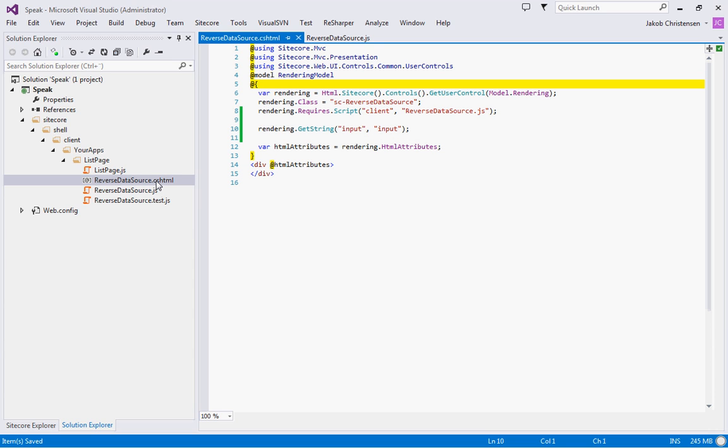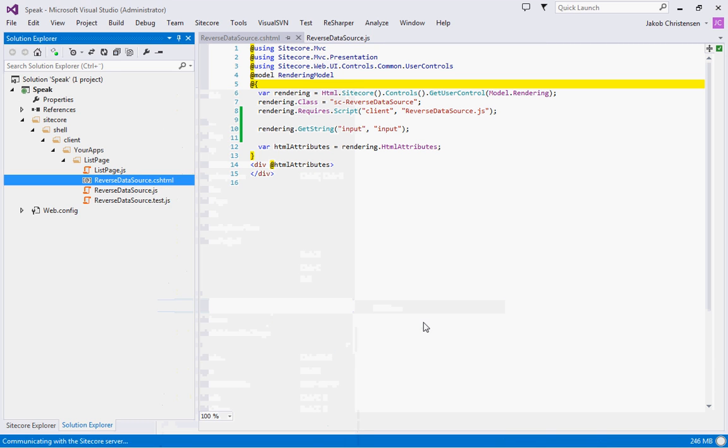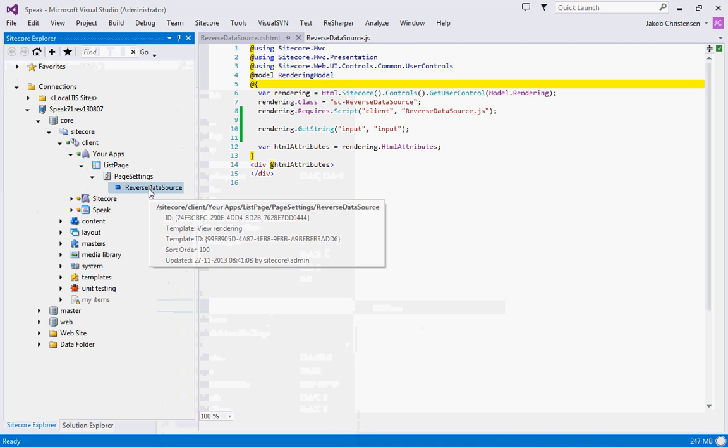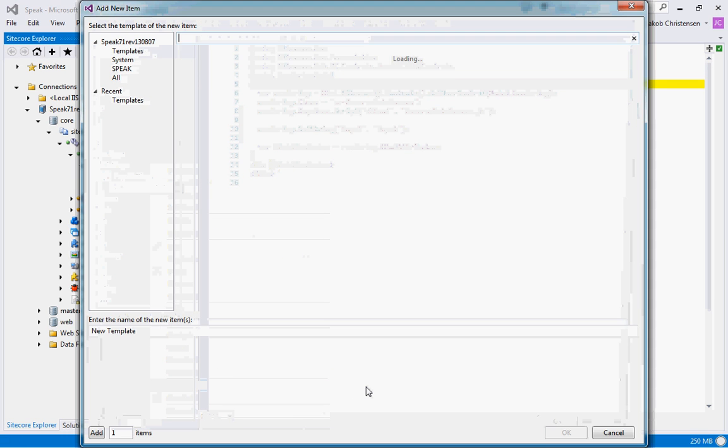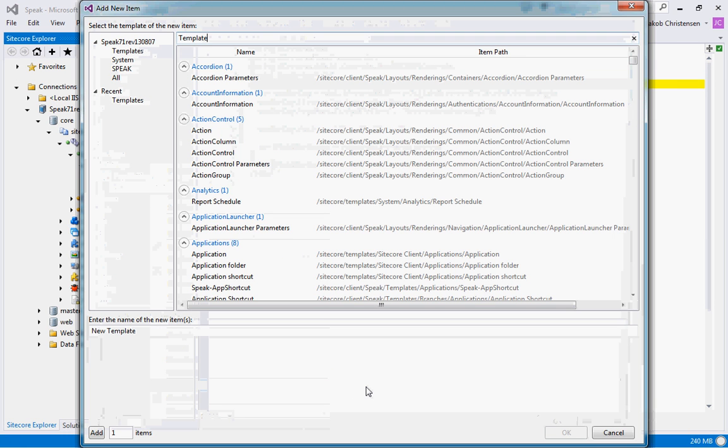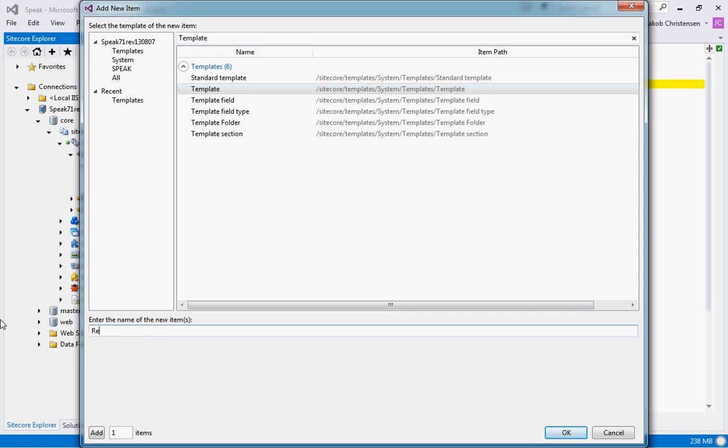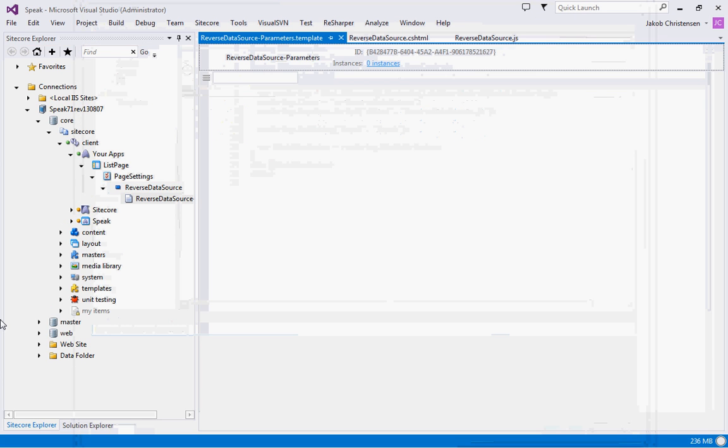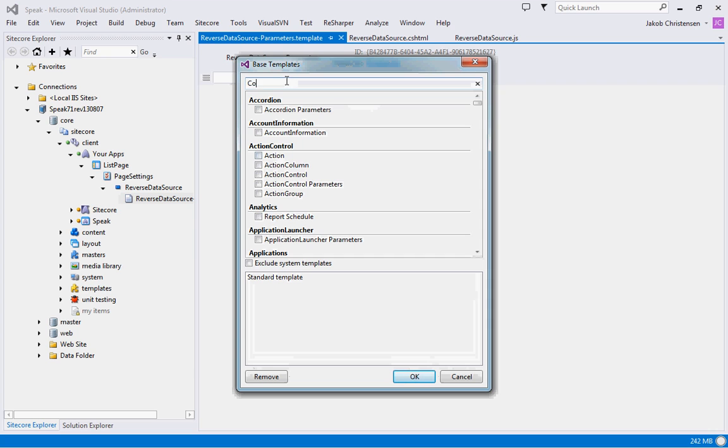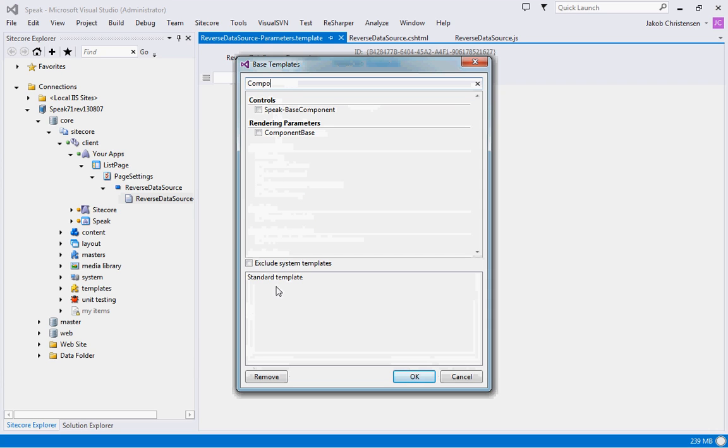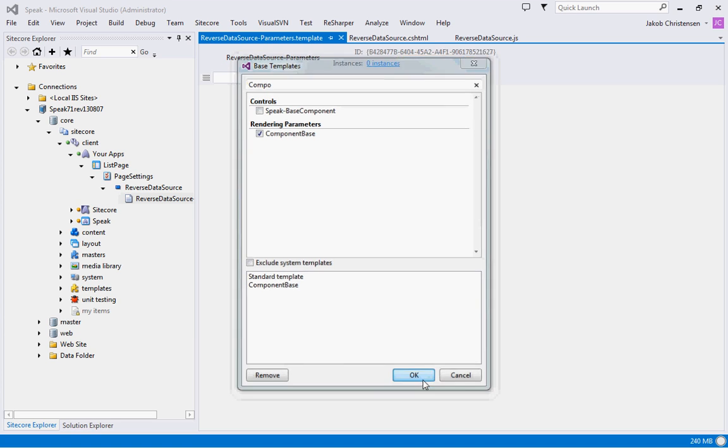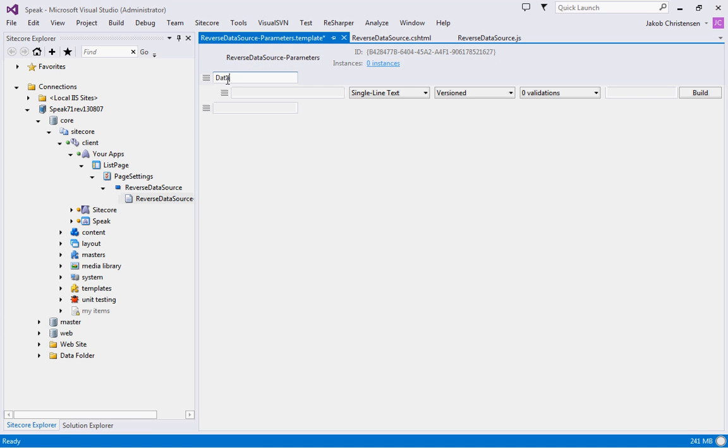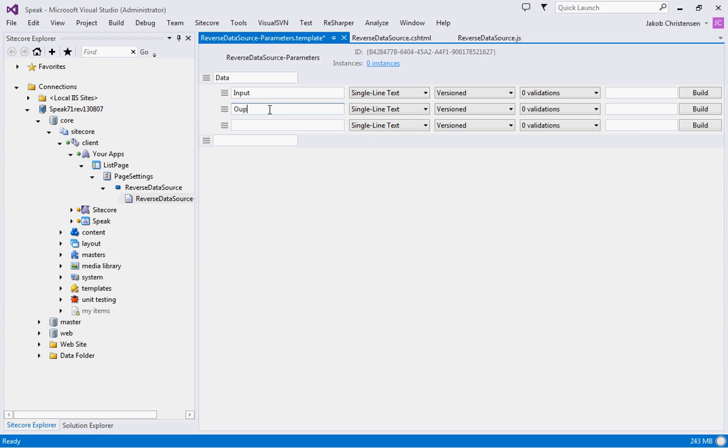Now let's set up the parameters template. We'll go here and create a new parameters template. I'll call this the reverse data source parameters. As usual the first thing we do is set up the base template. I'm going to pick the component base for this one because it's not a visual visible control. The component base is just the very basic component that we need. For this we are going to do the input field and the output field.